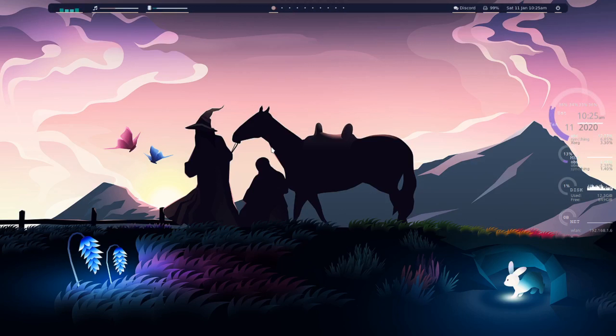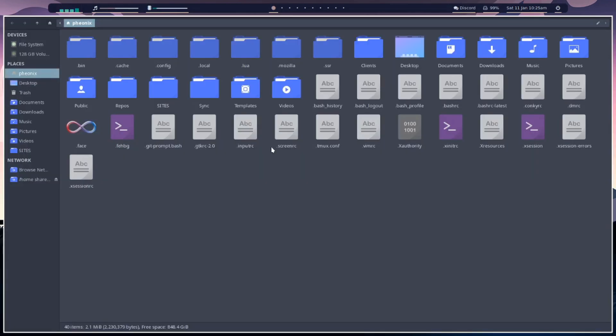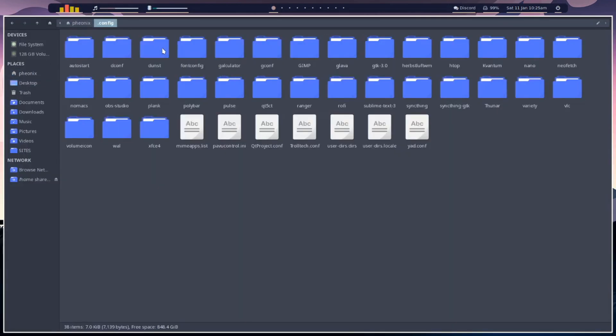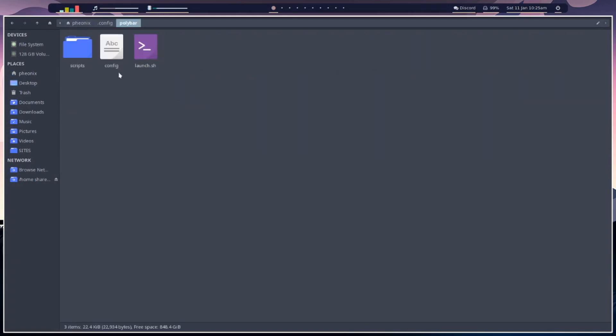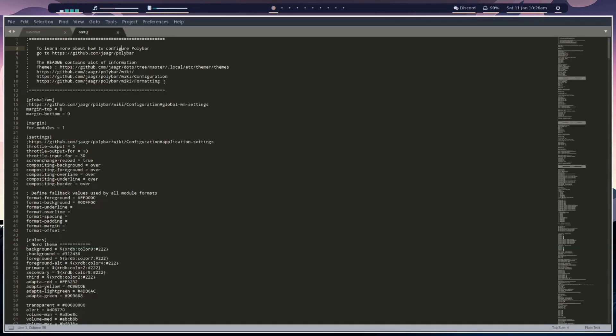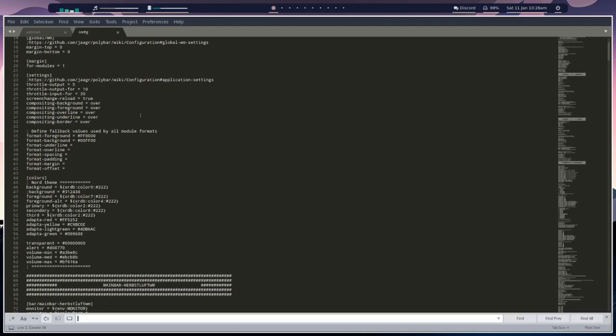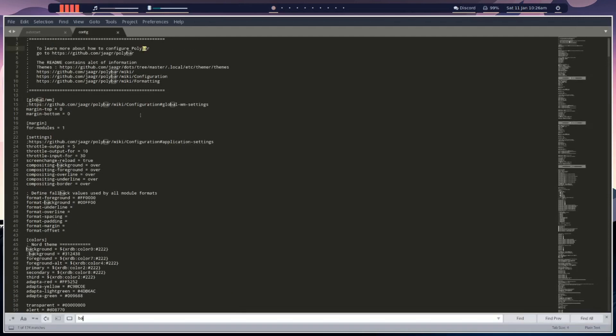Welcome to Hefftor edition episode 5. We're going to be looking at adding the battery output to our polybar. Let's get started, shall we? Let's open up our file manager and we're going to navigate to the polybar directory and open the polybar config.